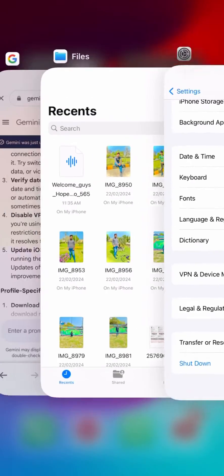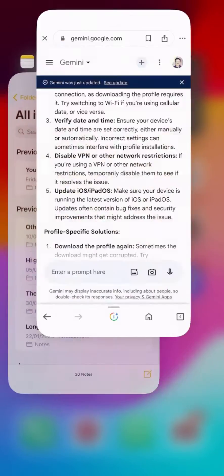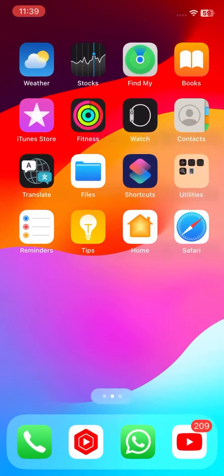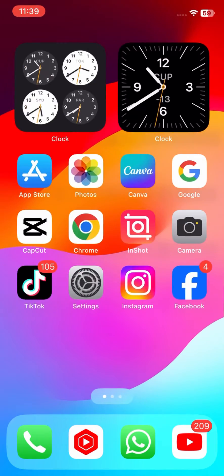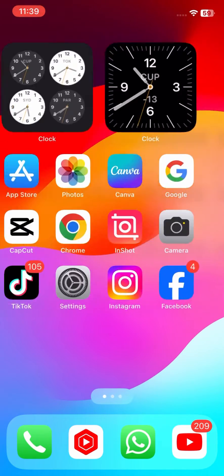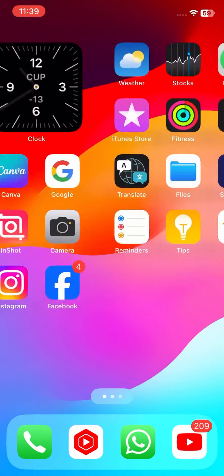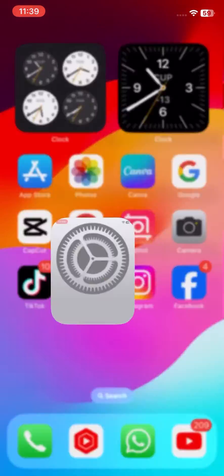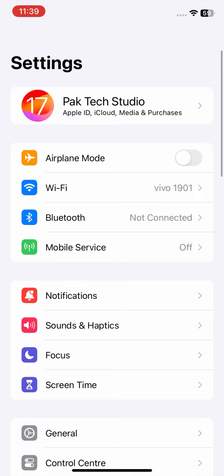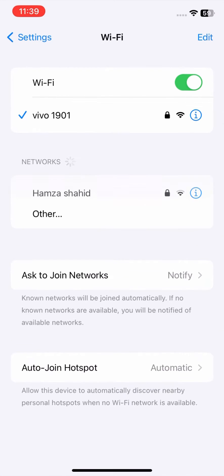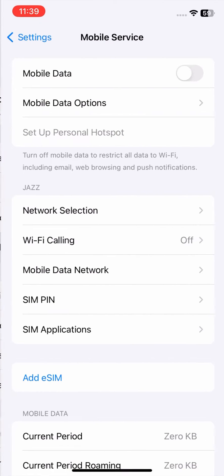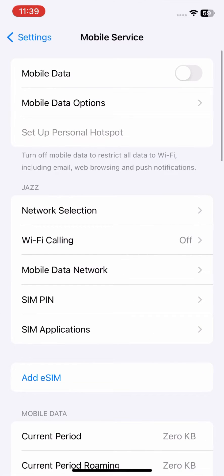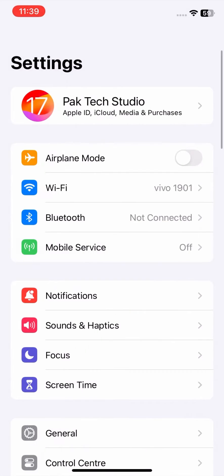Check your internet connection. Make sure you have a stable and strong internet connection, as downloading the profile requires it. Try switching to Wi-Fi if you're using cellular data, or vice versa.